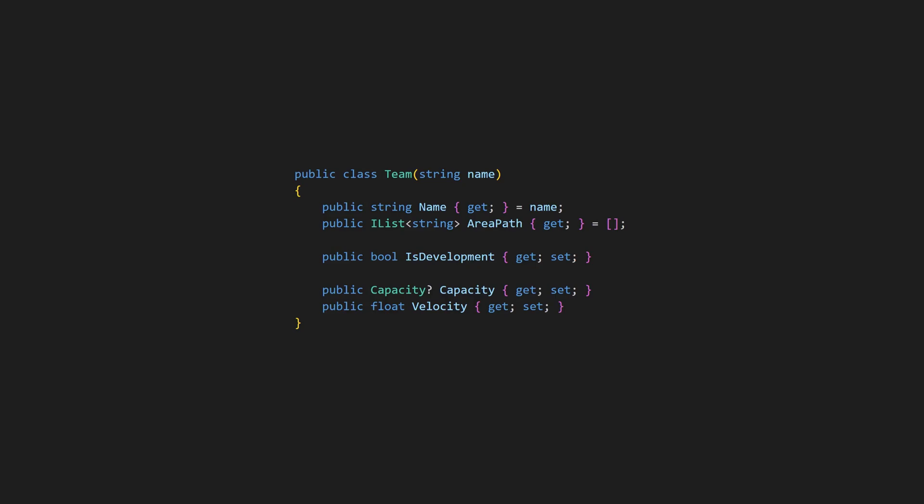The easiest way to model these different teams would be using a simple data structure with a boolean flag to indicate whether a team is a development team or not.